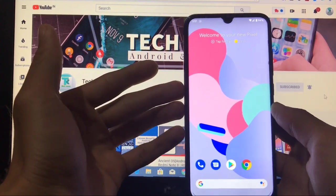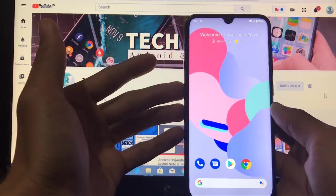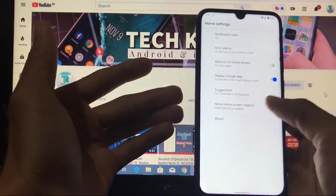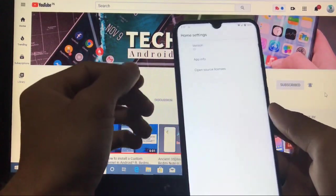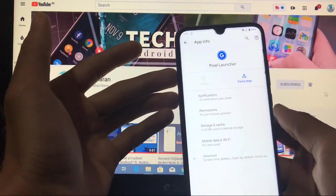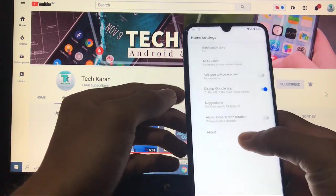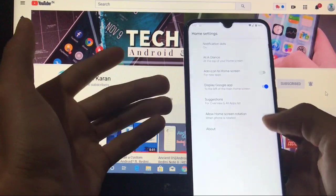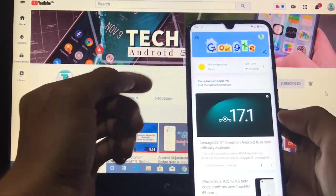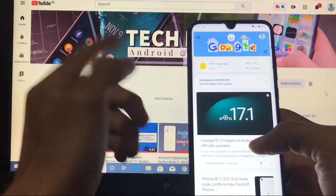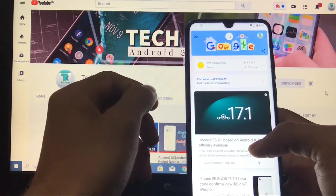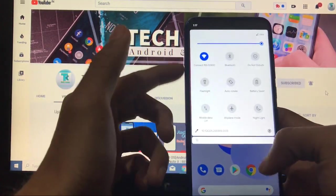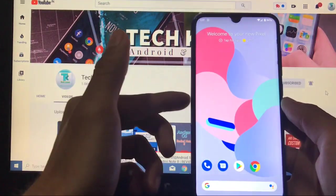As always I will start with the home screen. In the home screen you can see the Pixel Launcher is the default launcher here, and this is the Pixel Launcher based on Android 10. You get some customization options like add icon to home screen, display Google app, etc. Swipe right to get the Google Pixel feed, which option is available in the launcher settings.